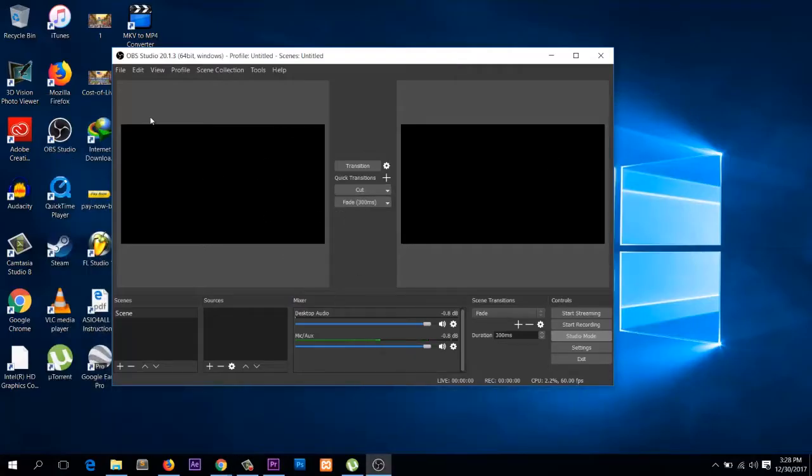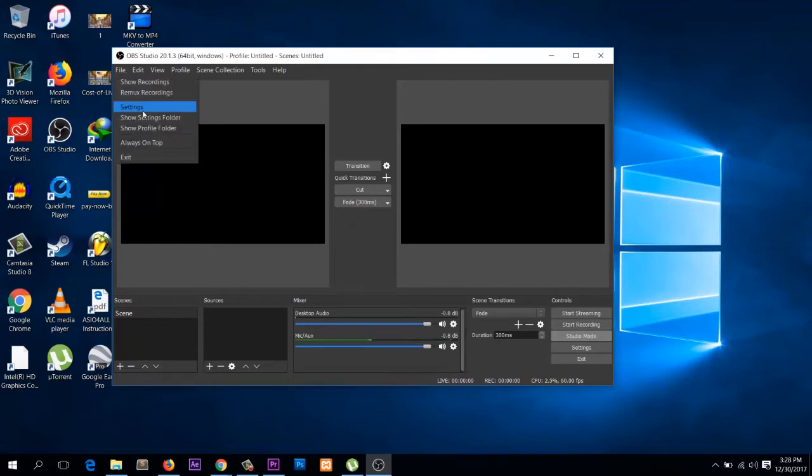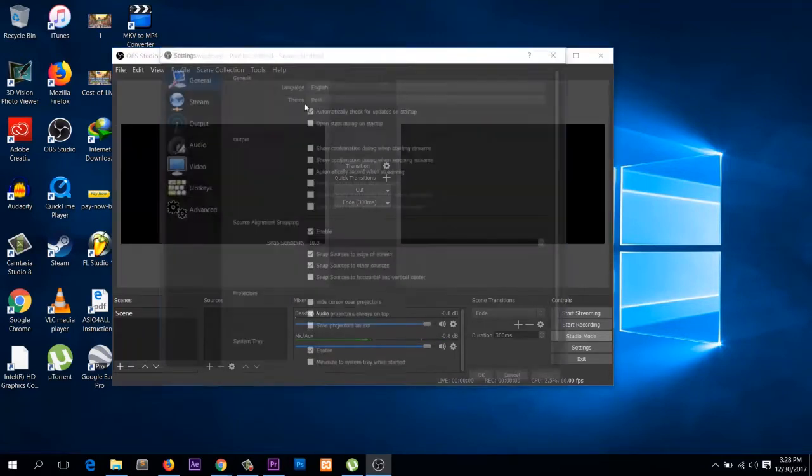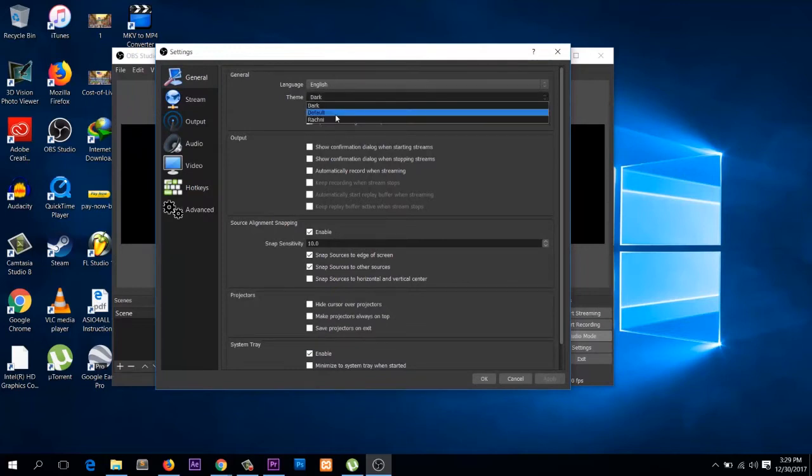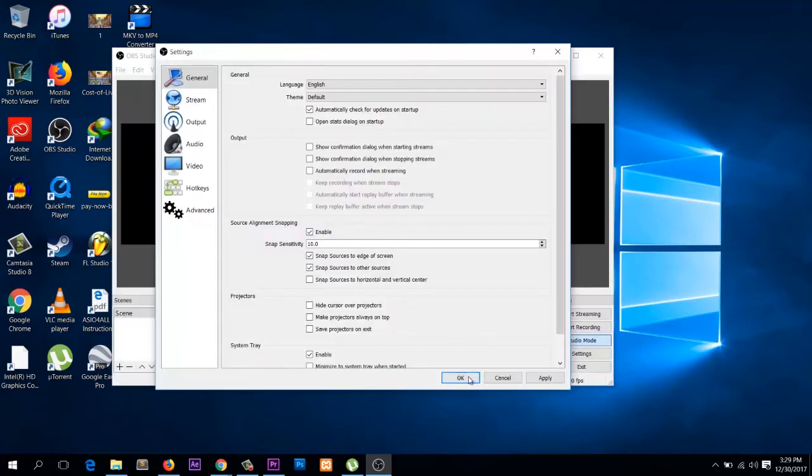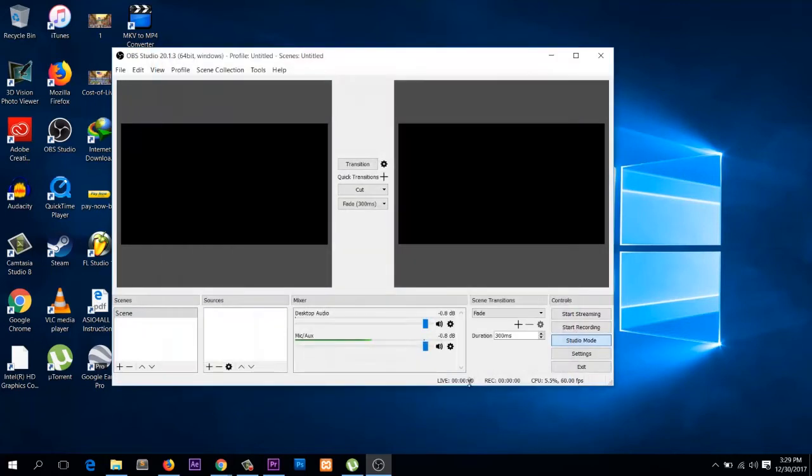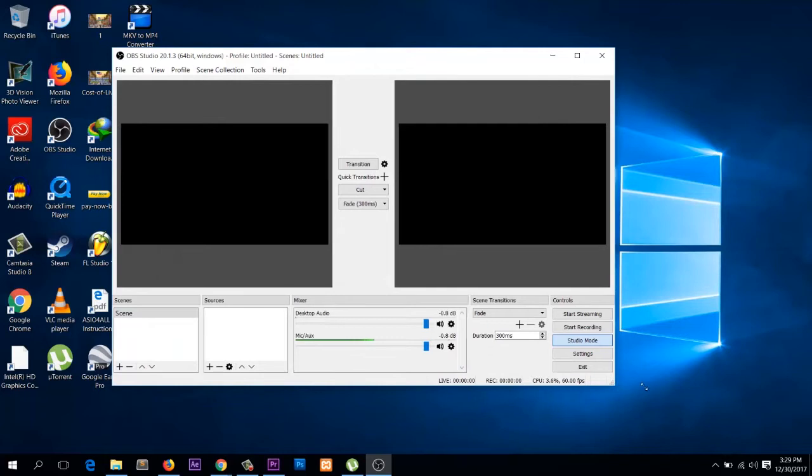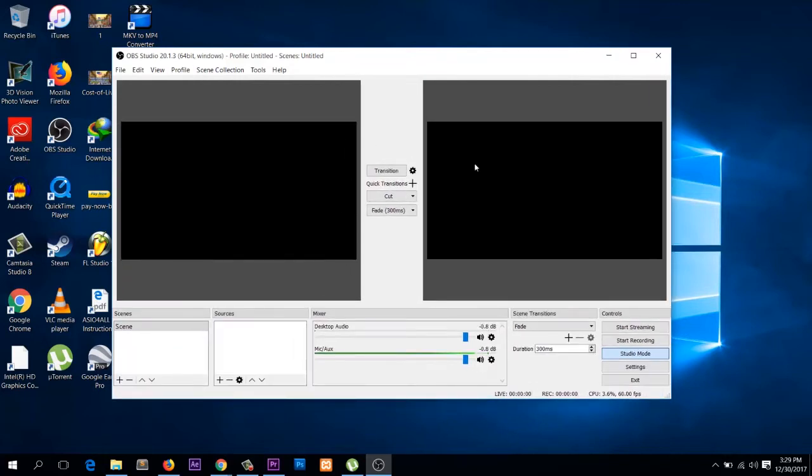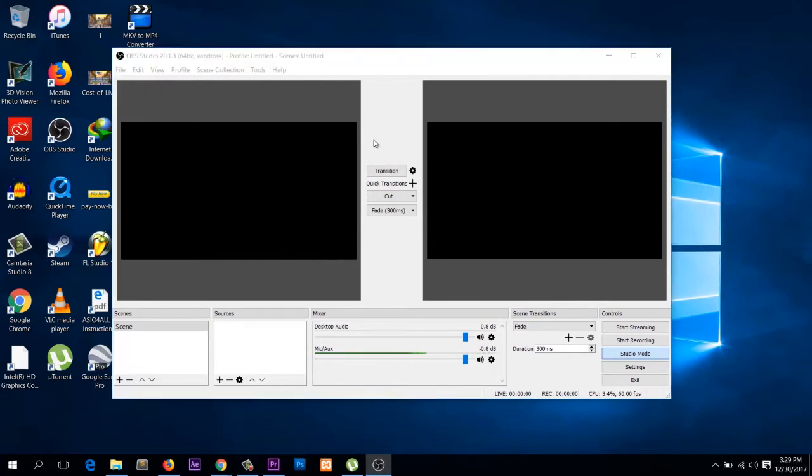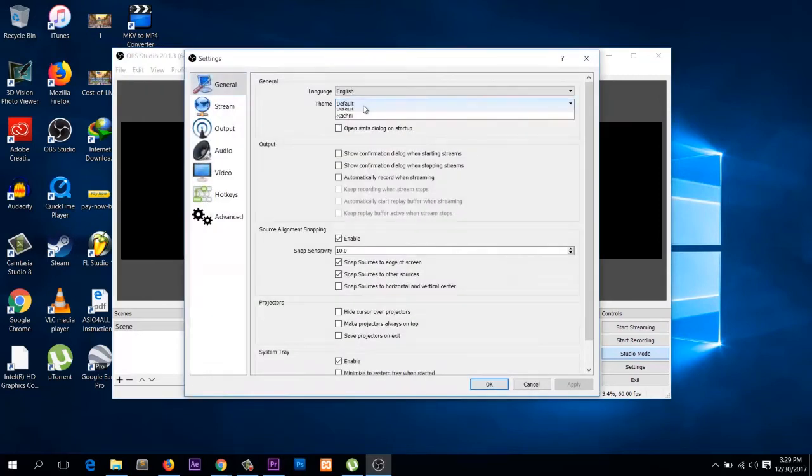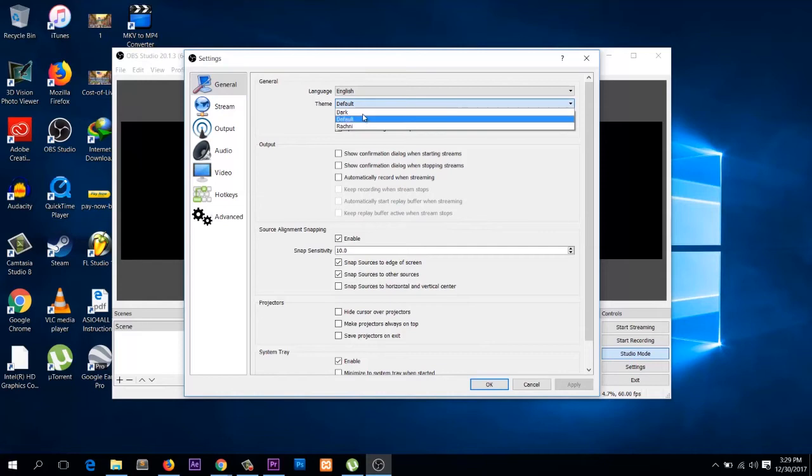Maybe yours might look different. It may come with this theme. If you want to change it to a darker theme, just go to File, Settings, and then change from default to dark.